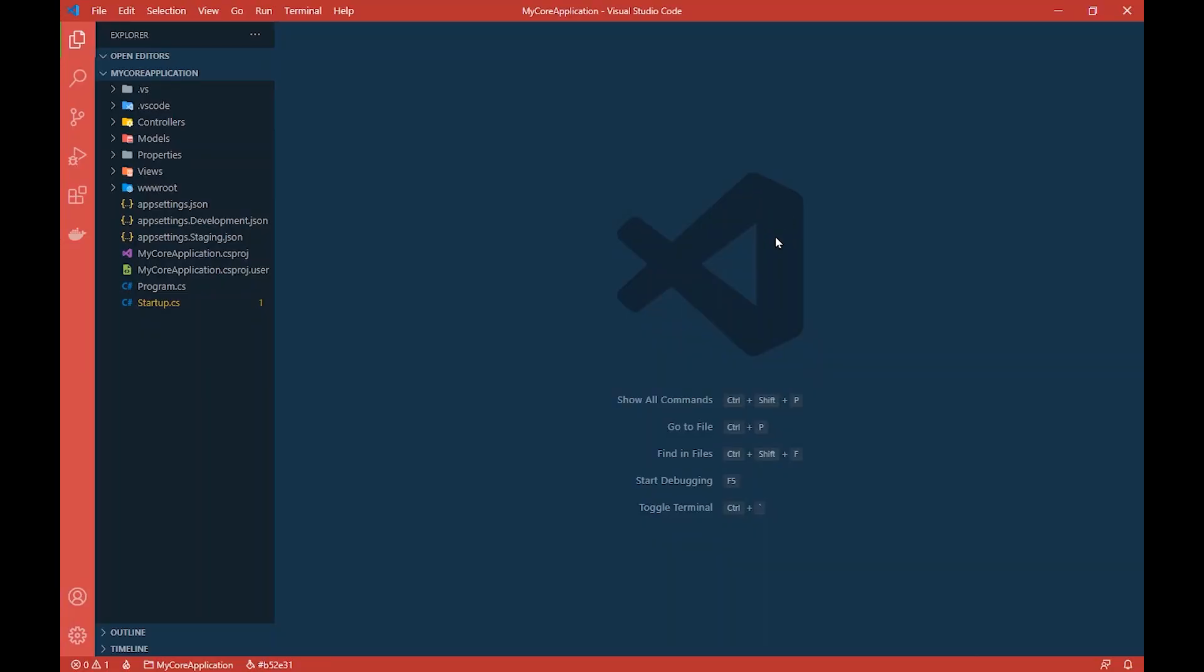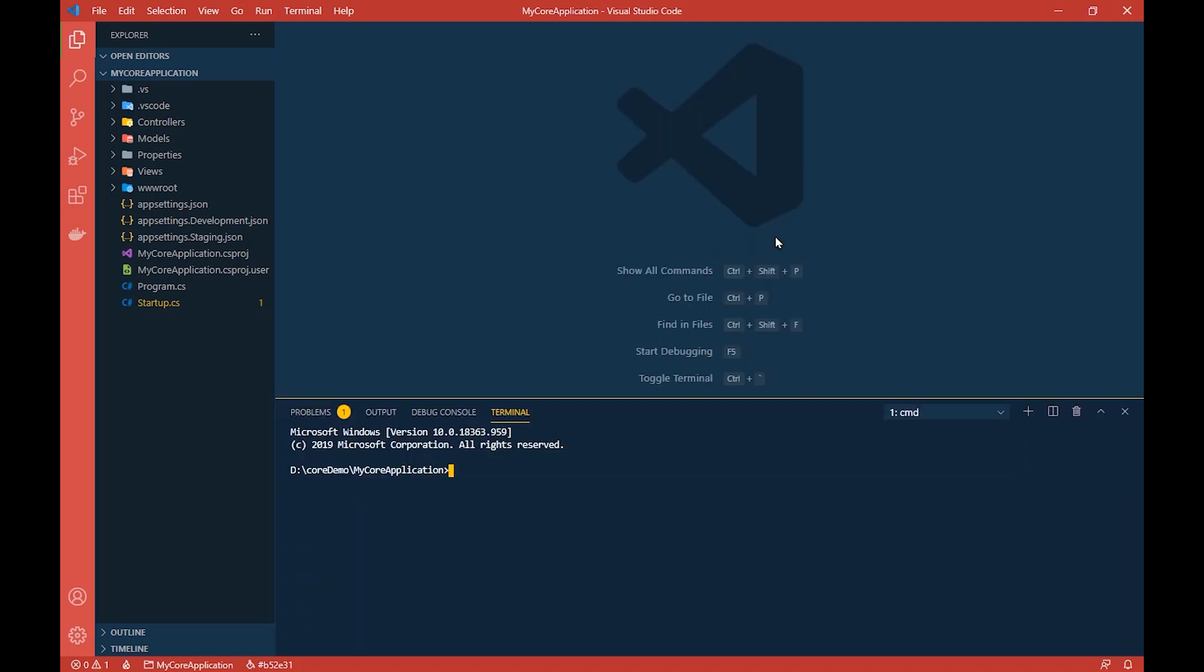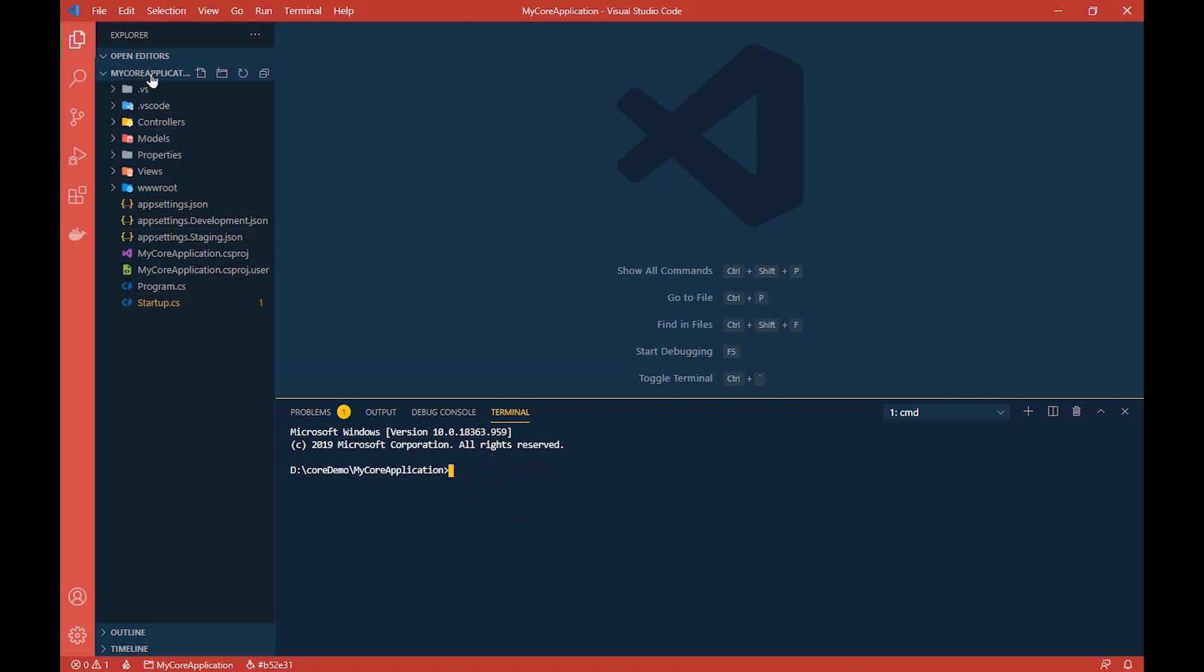As you all know, we are running this tutorial from an MVC template itself that we made in the very first video. You can check that out, the link is in the description. What we did in that video is we did 'dotnet new mvc' and the name of our application, my core application or whatever. This gave us this template.